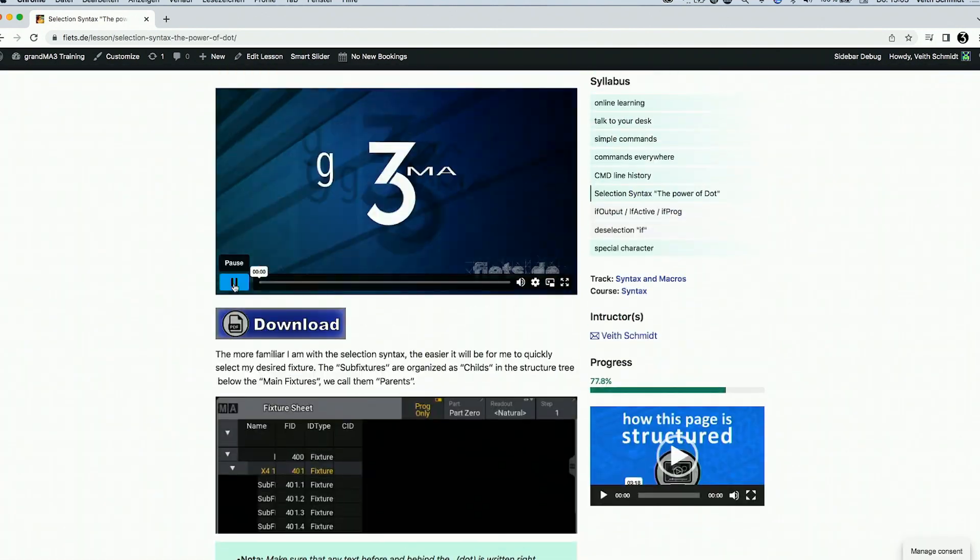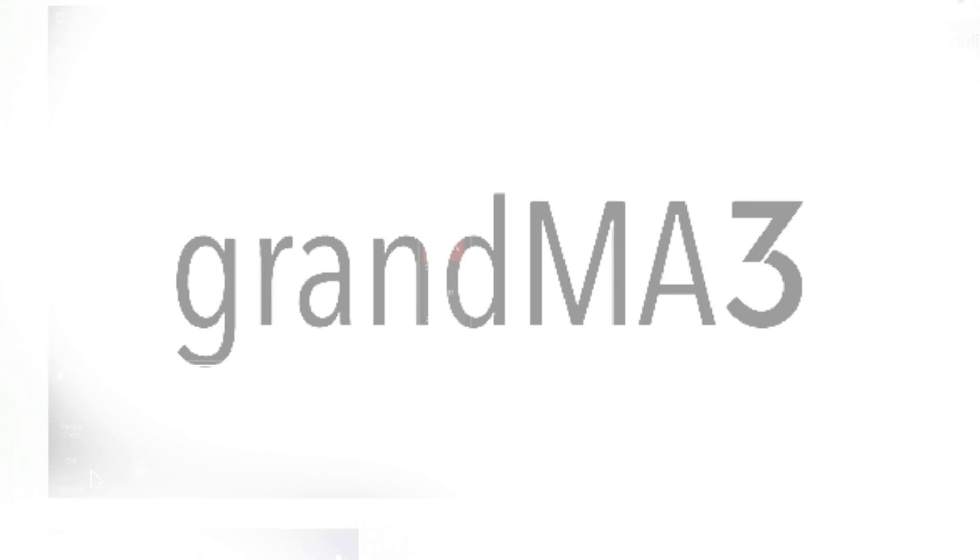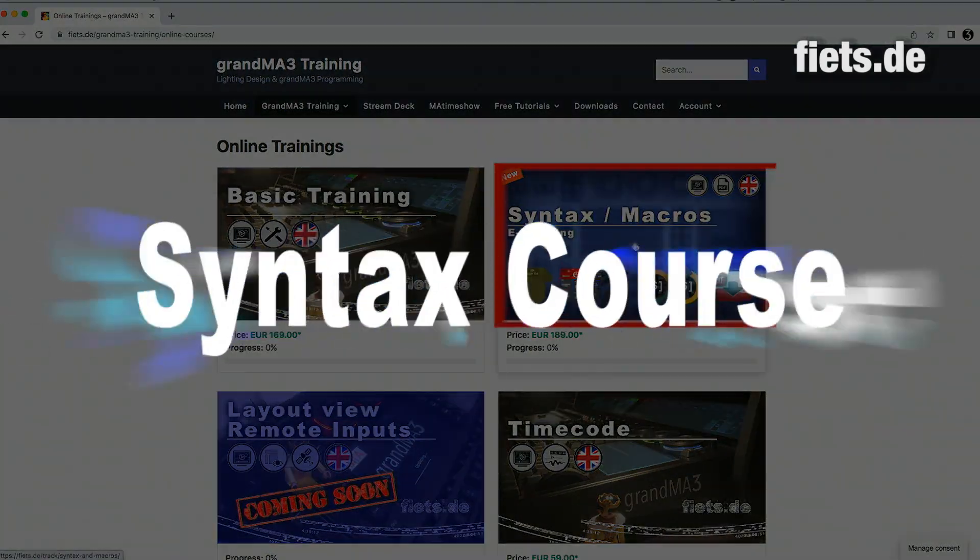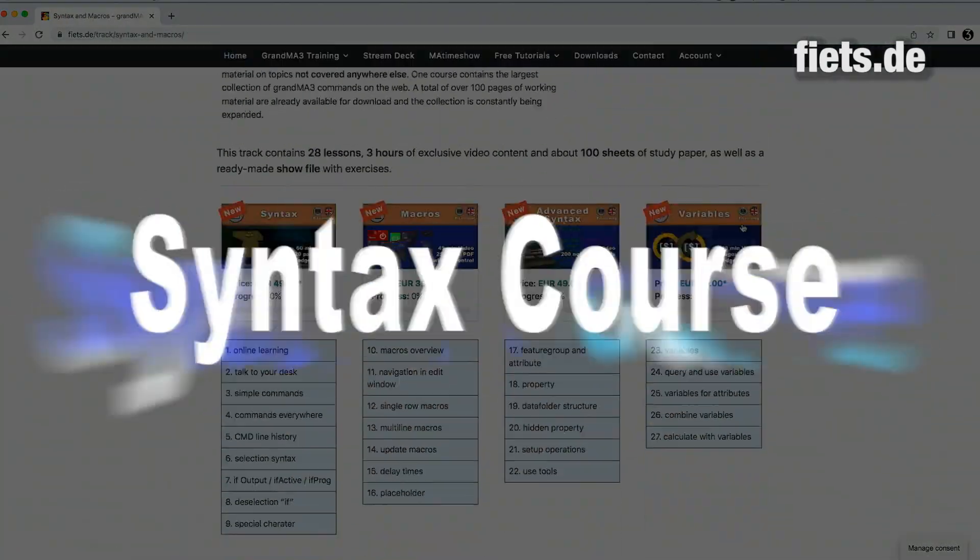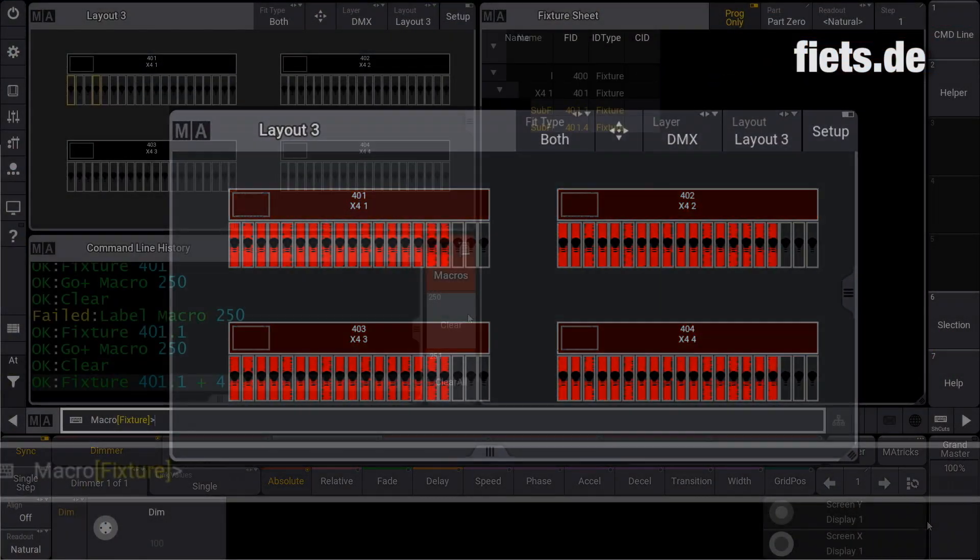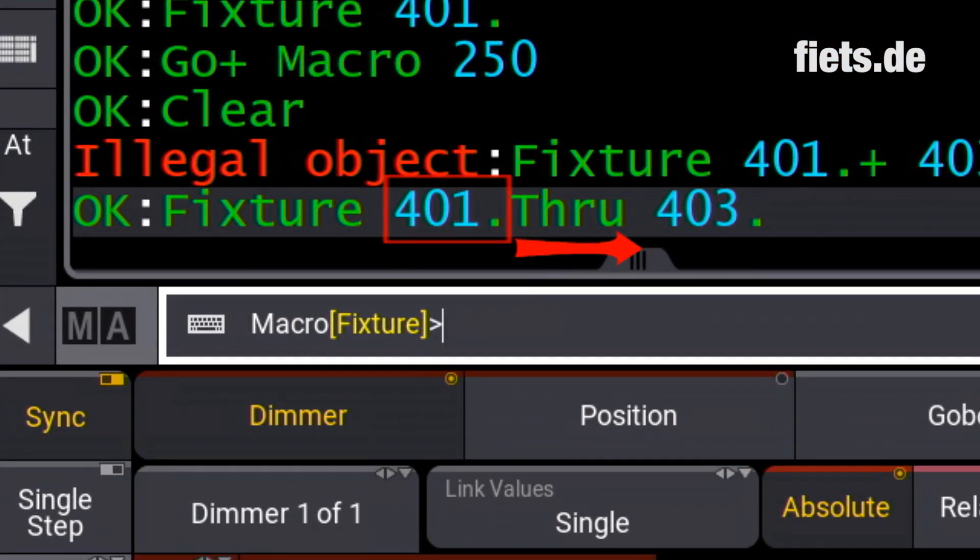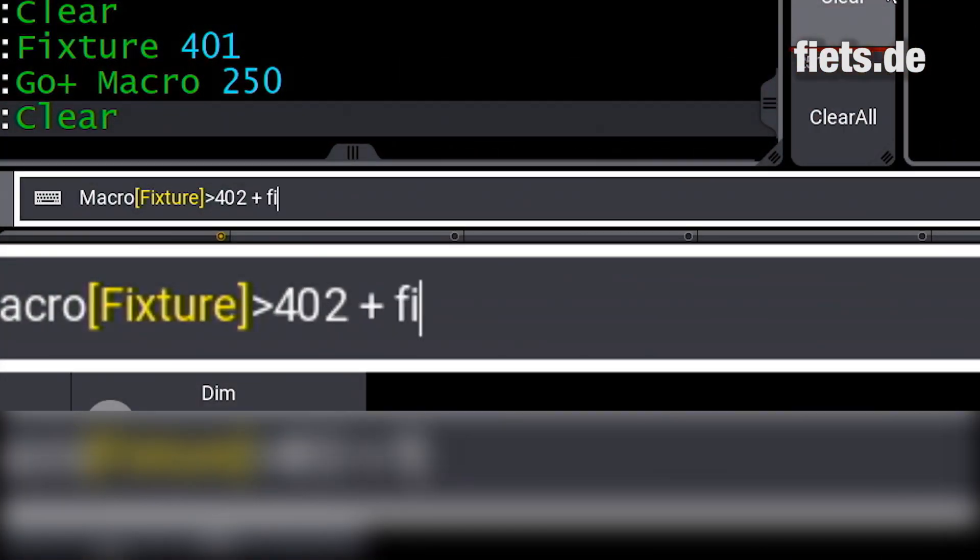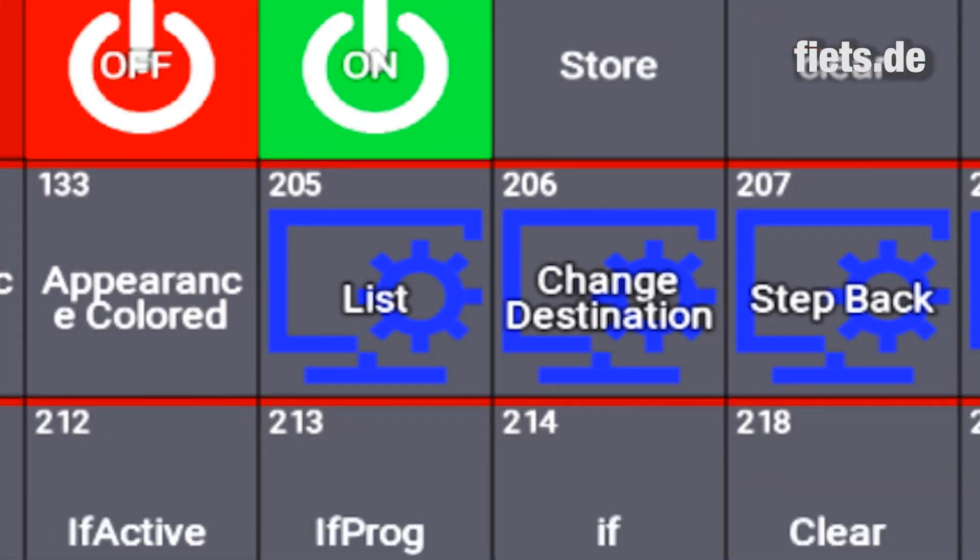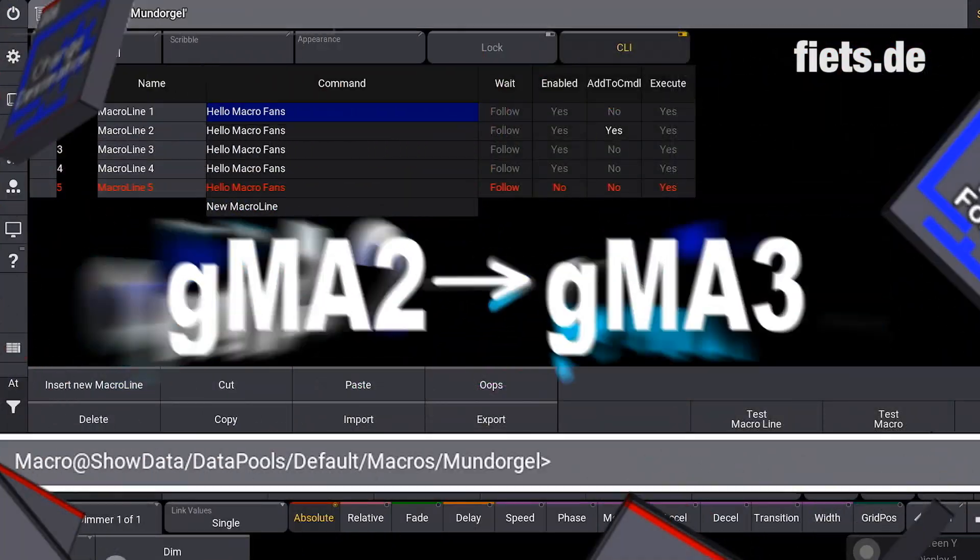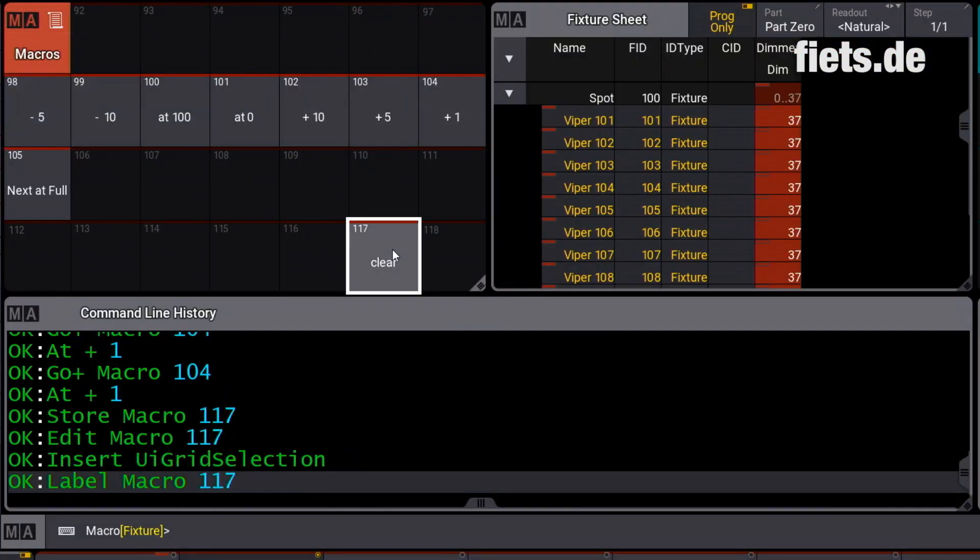fiets.de syntax course: This course provides a basic understanding of programming syntax for all those who get started to a higher level of programming and those who are switching.